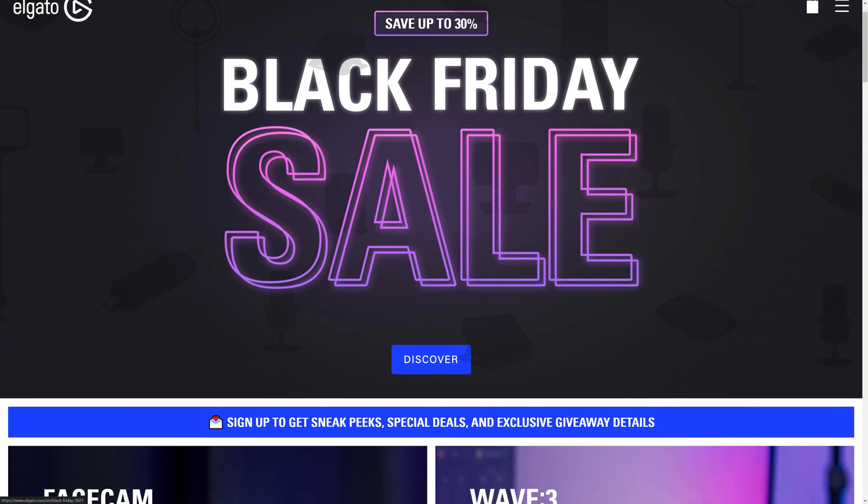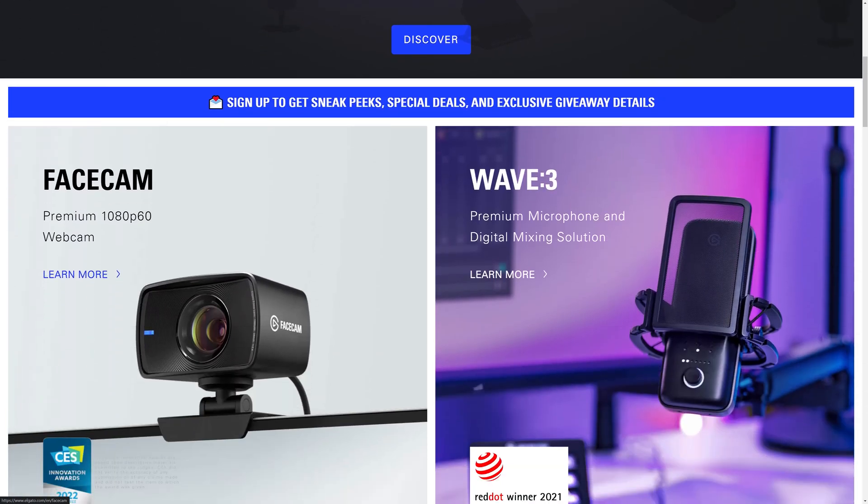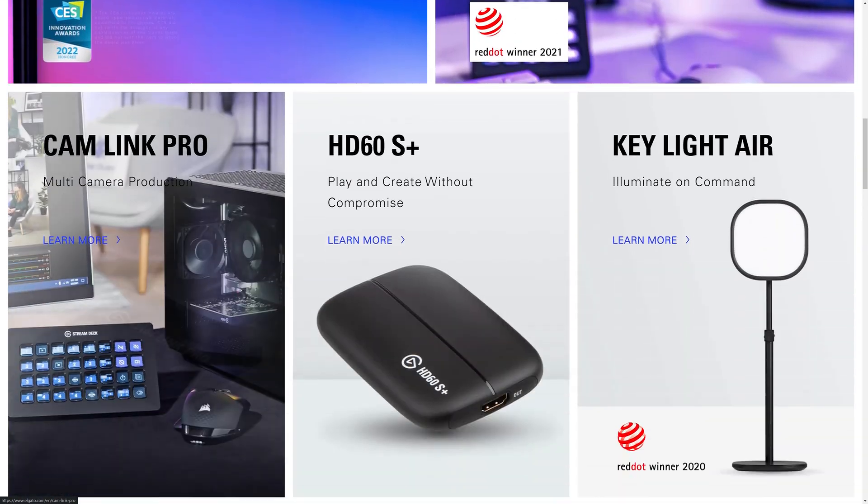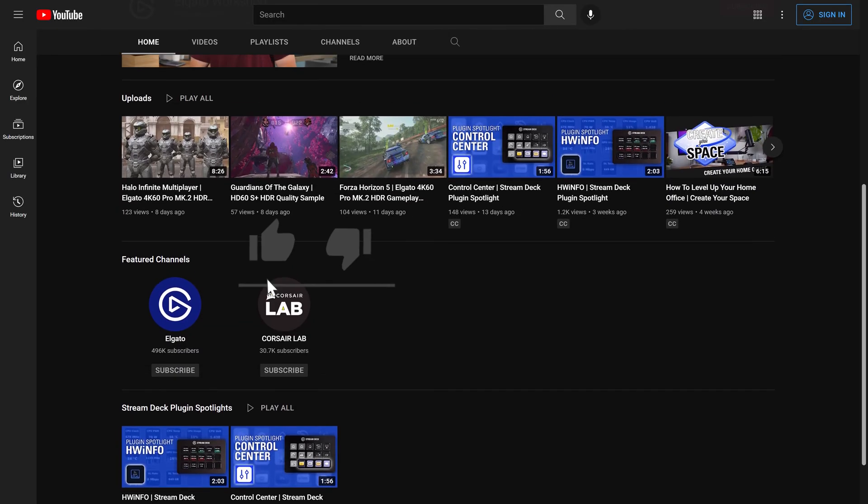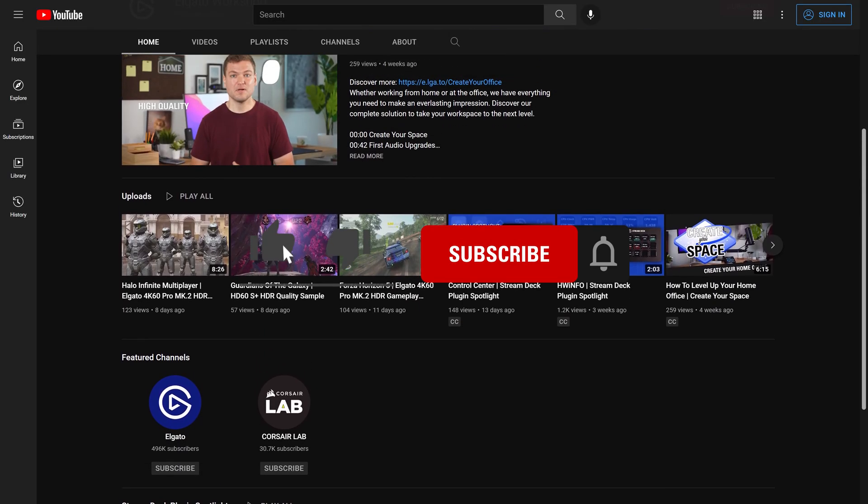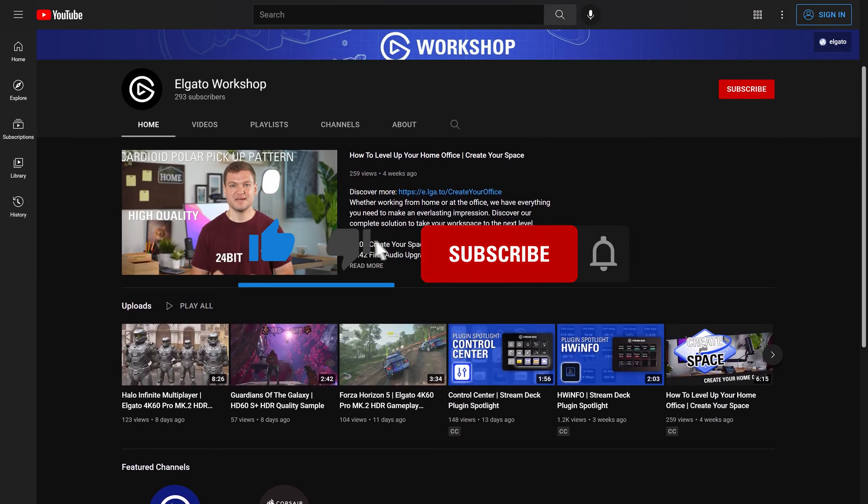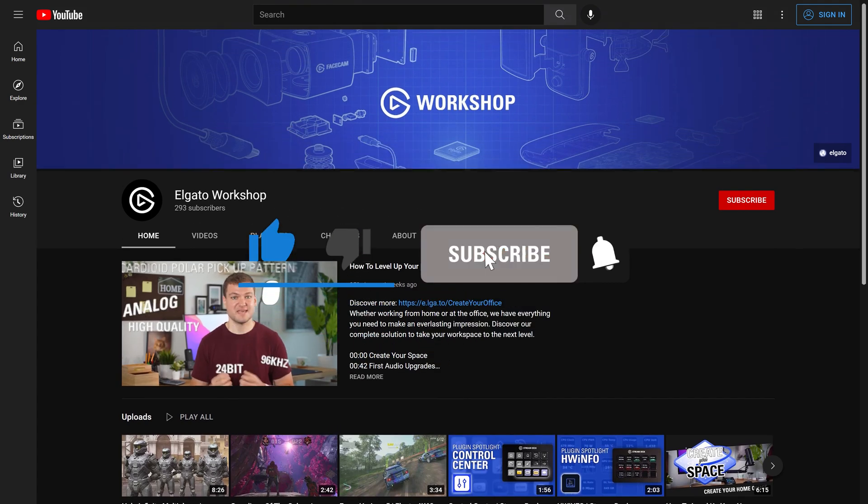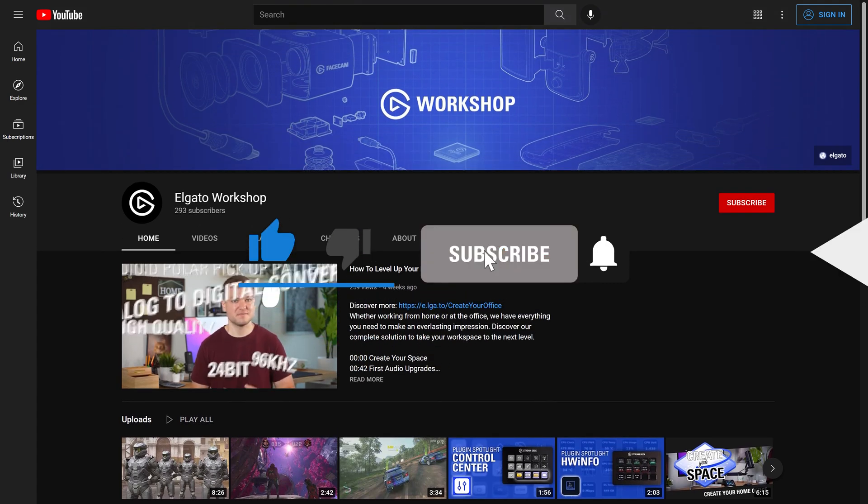To learn more, check out elgato.com and be sure to subscribe to the Elgato Workshop YouTube channel at youtube.com/ElgatoWorkshop.